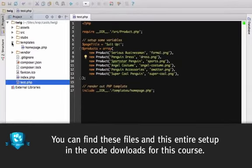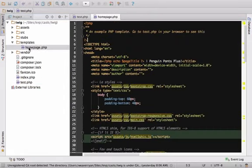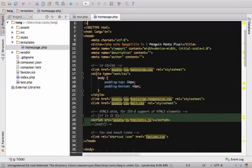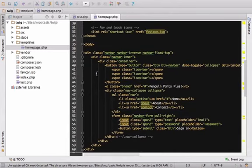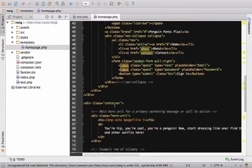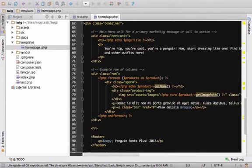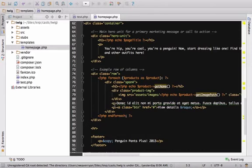The homepage.php file is the actual template. It has all the HTML and we use for each to loop through them and then echo to print out some variables. Instead of using PHP, let's write our templates using Twig.